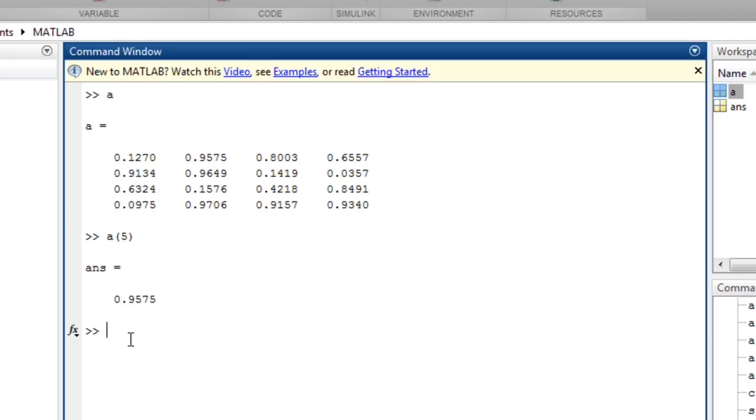The colon operator, used on its own, specifies all elements when using linear indexing, and it returns a single column vector with the entire array contents.